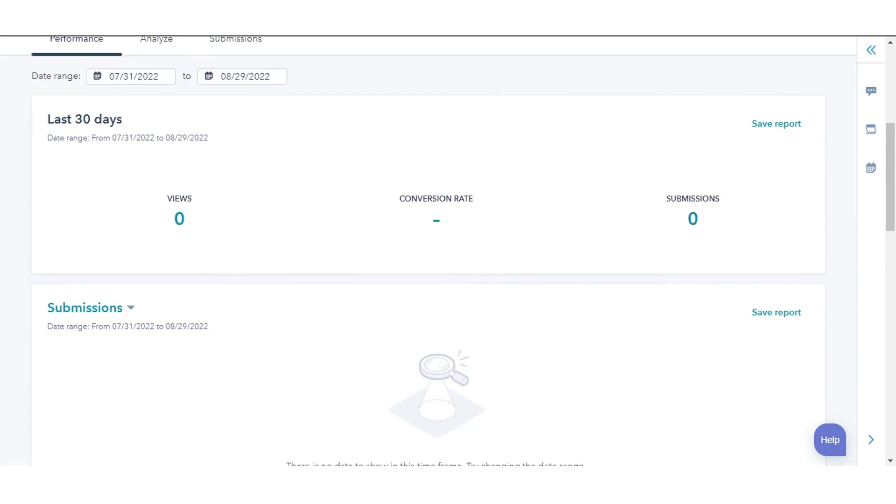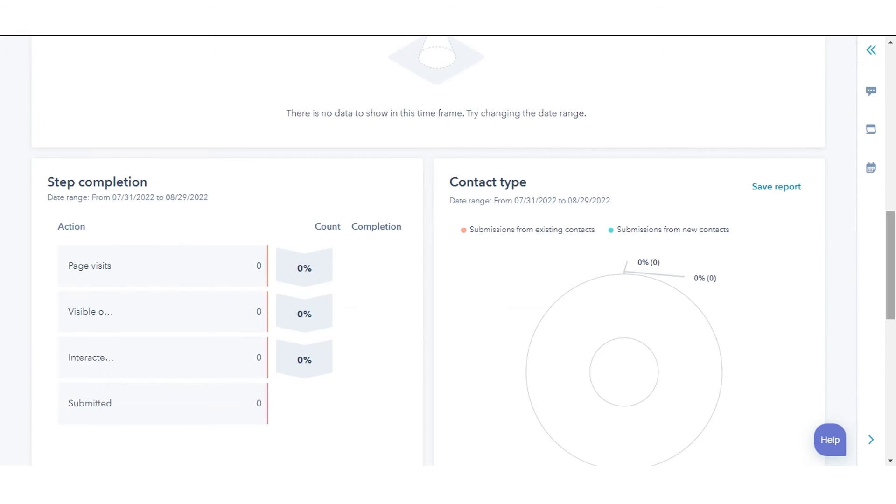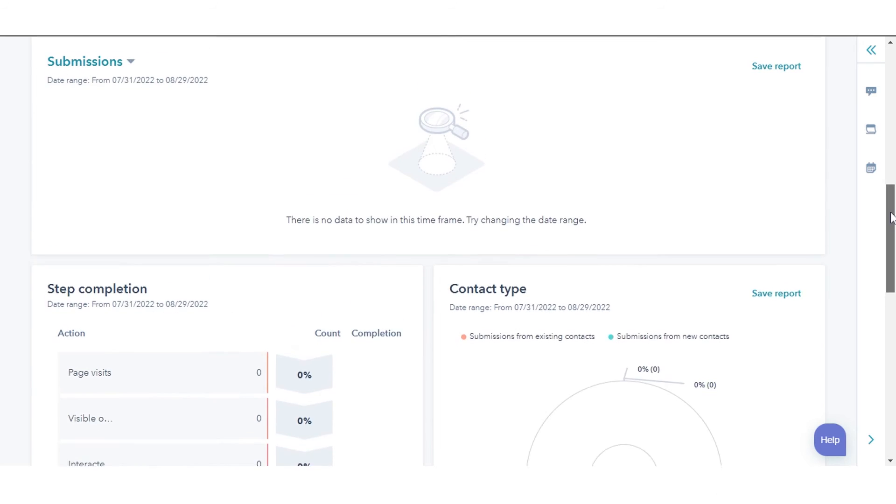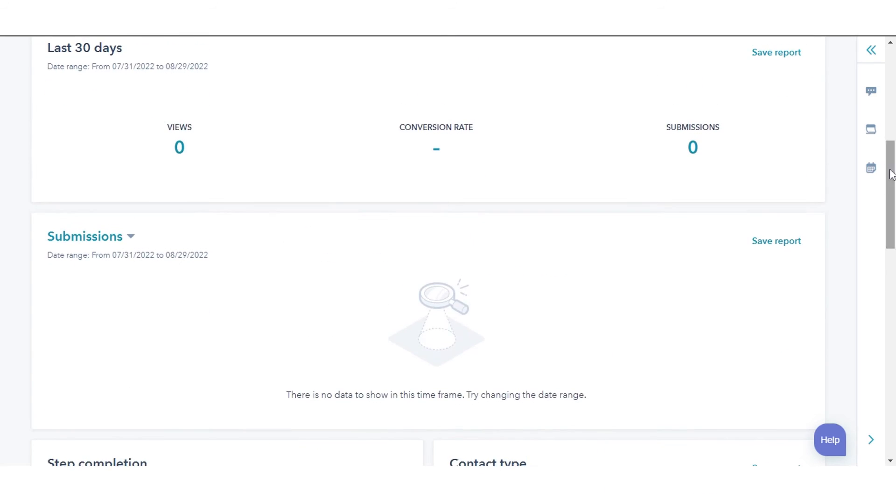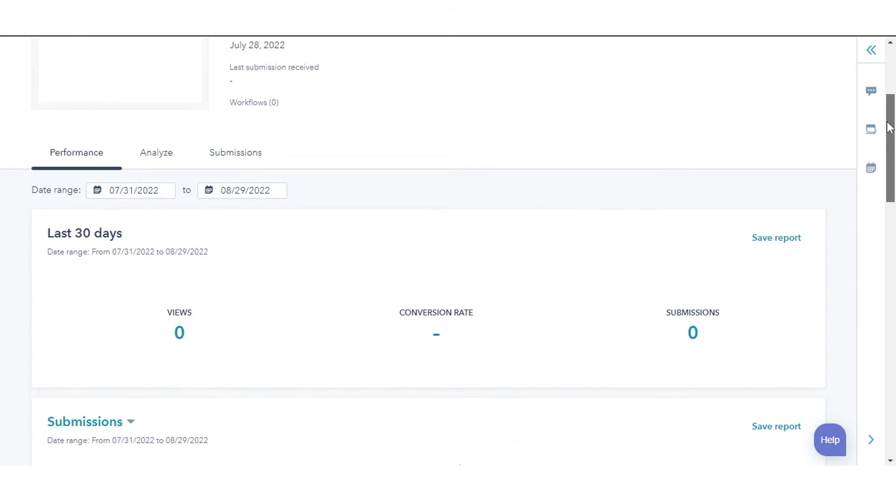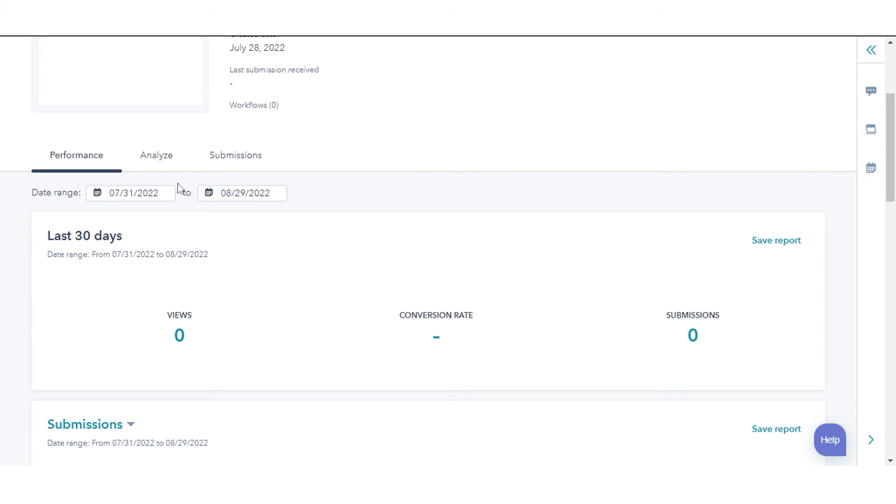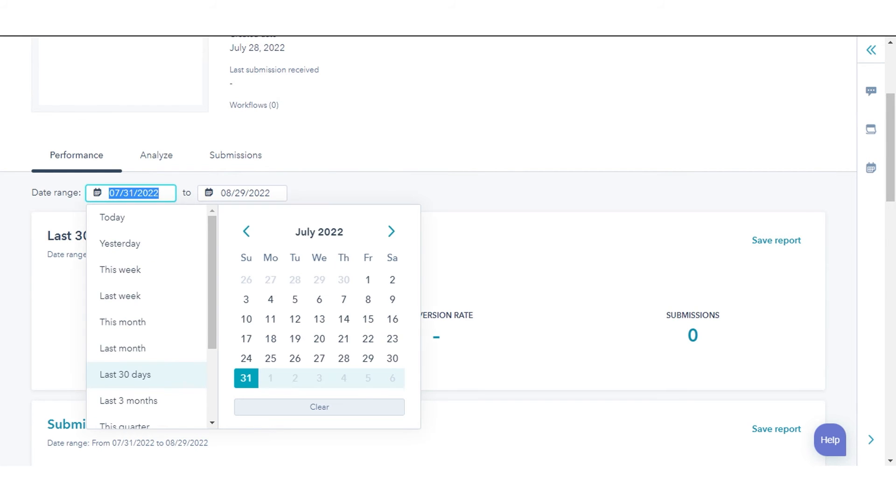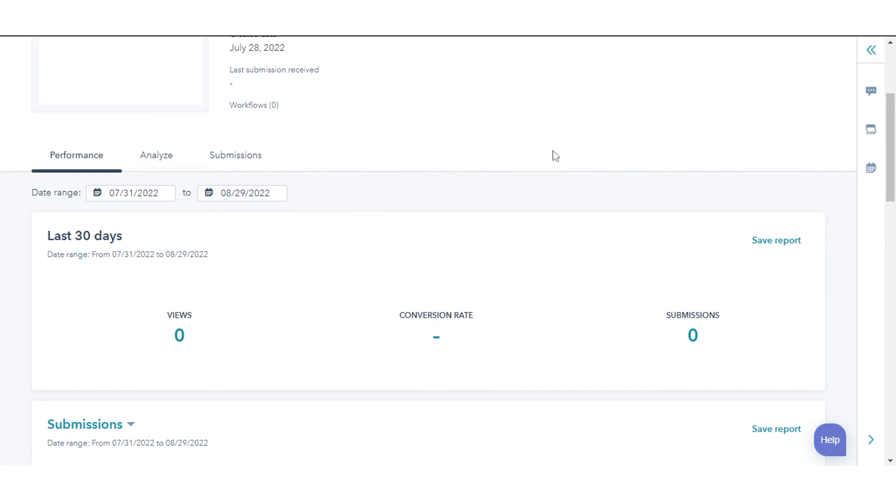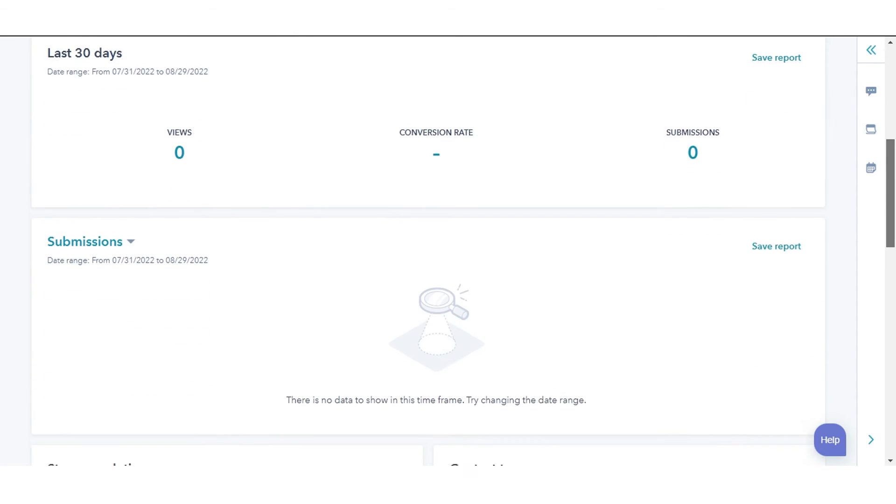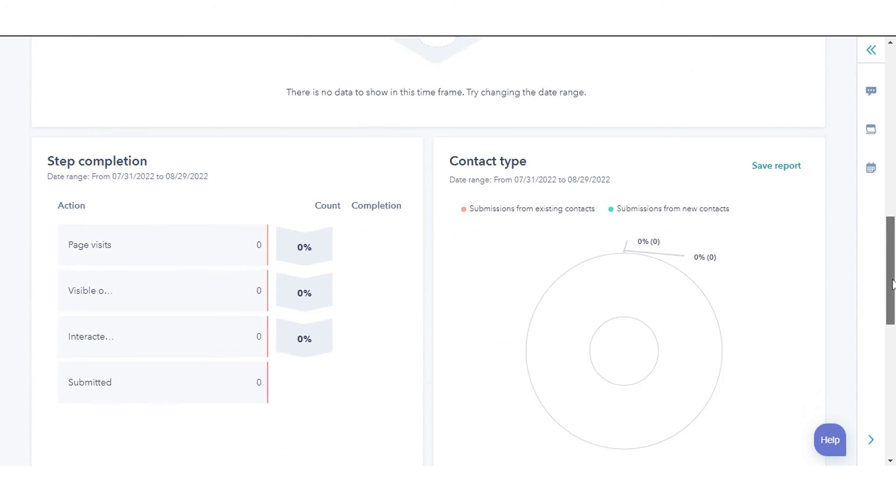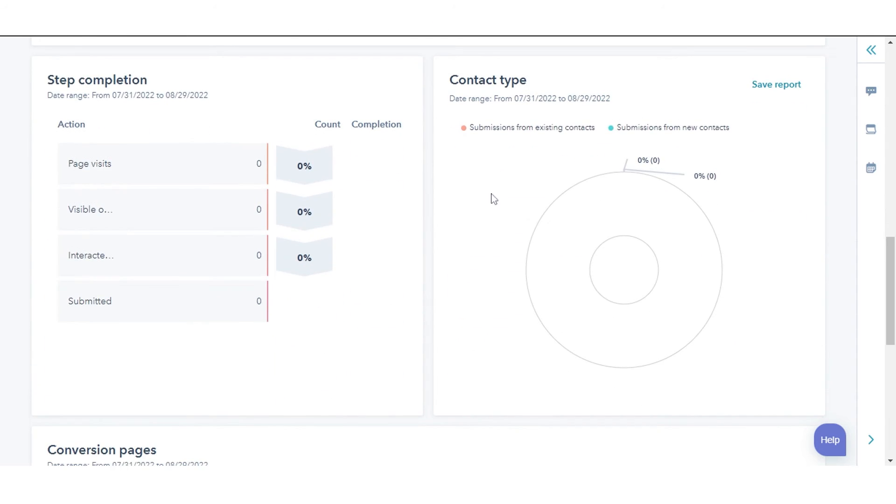To analyze data over a specific period of time, in the upper left, filter by date range. Step completion: the number of visitors that have completed the steps outlined below. Contact type: the number of new and existing contacts that have submitted the form.